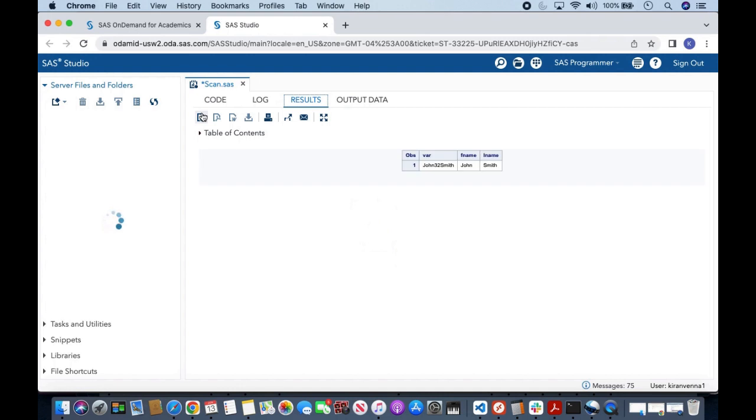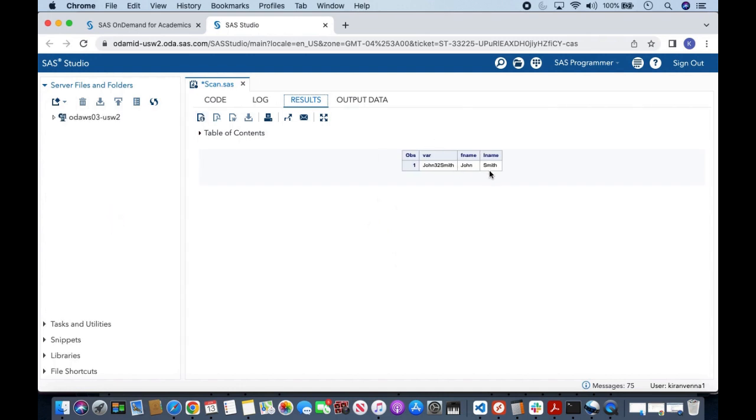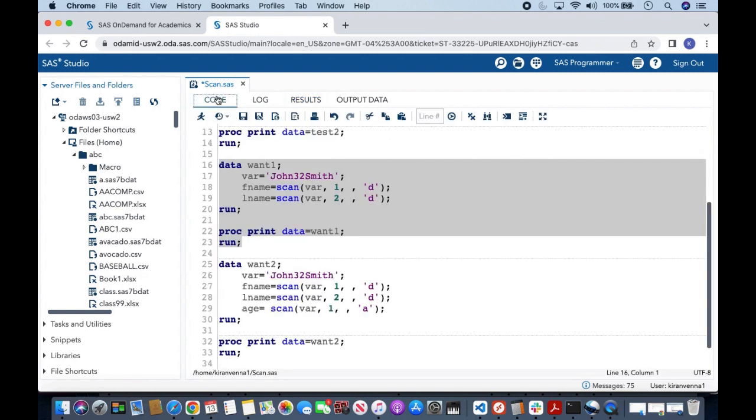And here you can see that we are able to extract words from a number. Now let us quickly look into a little bit more detail. Here I also want to extract this 32. Now we have the same code to extract...